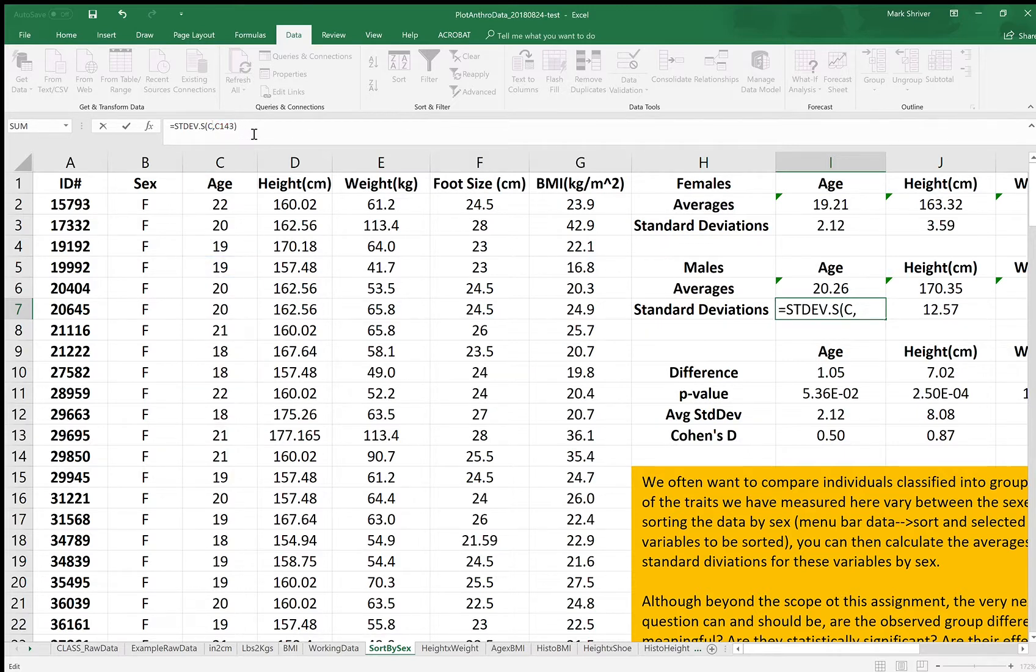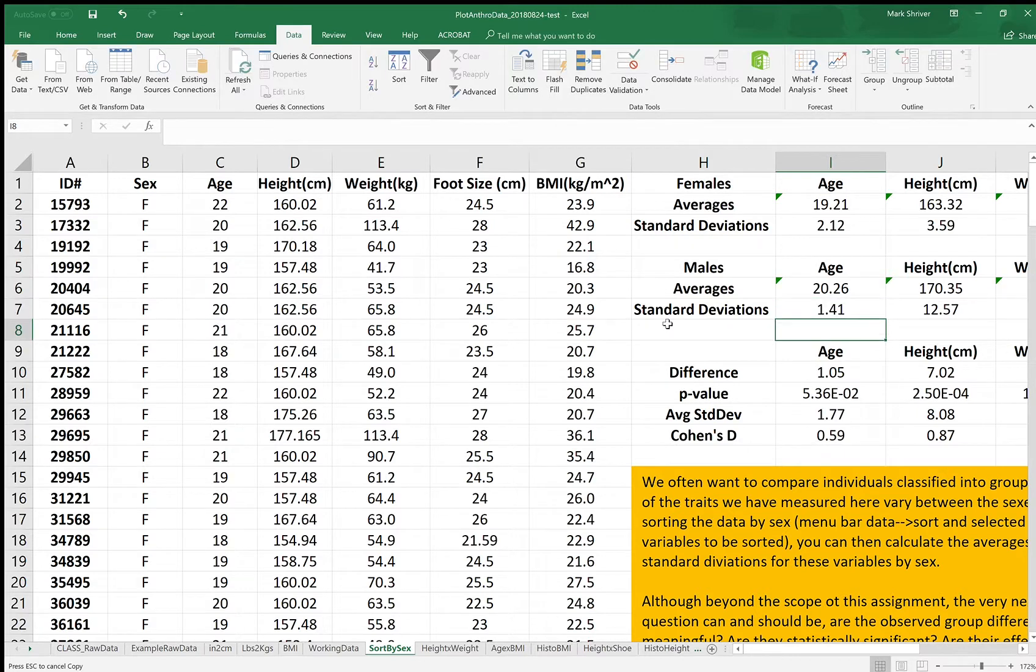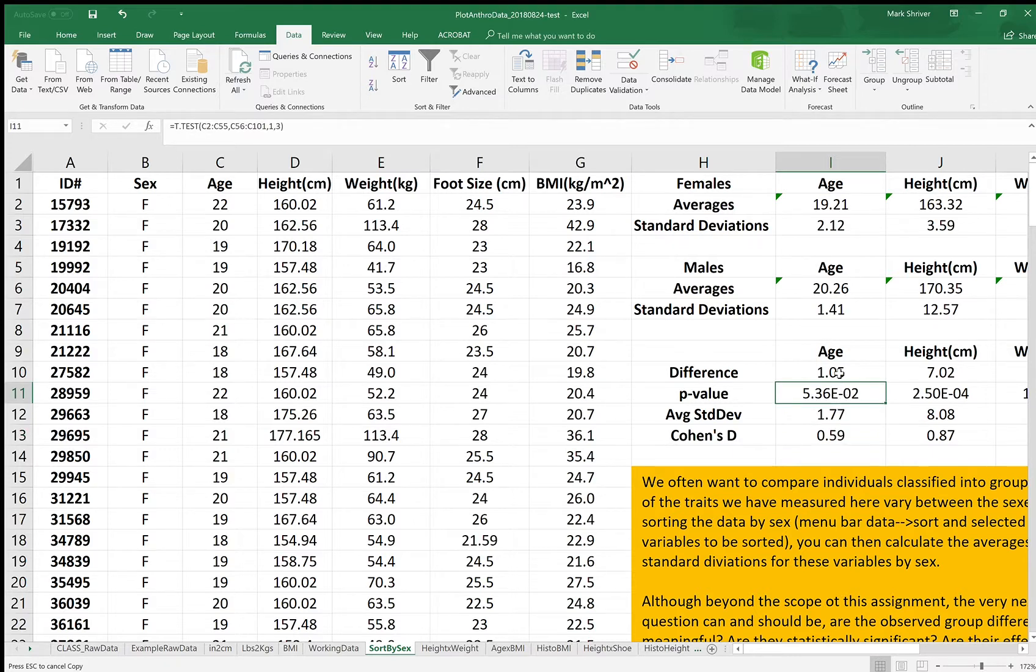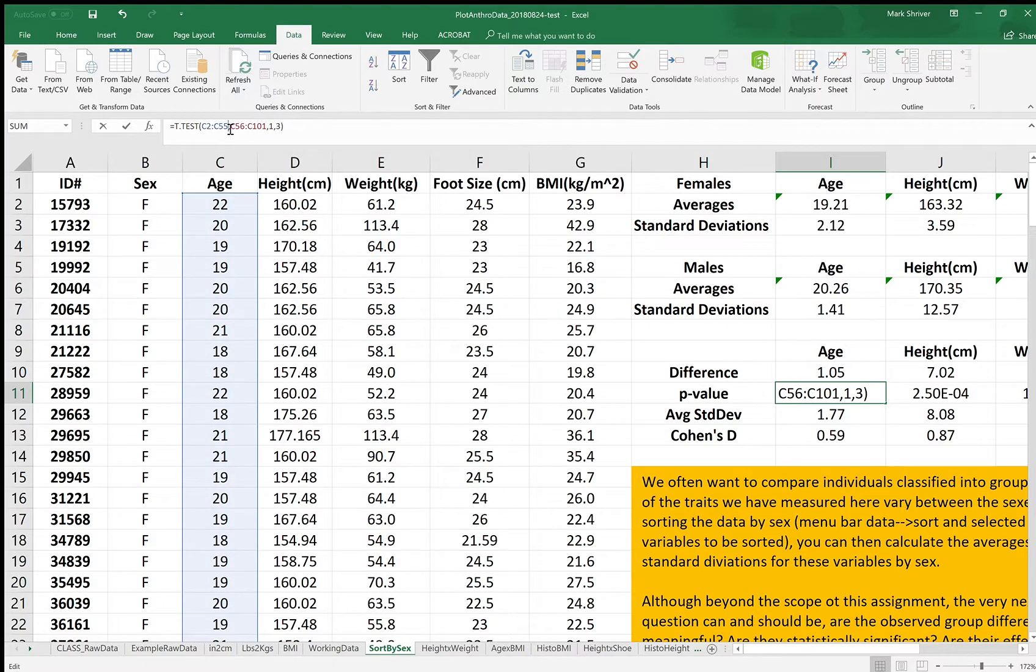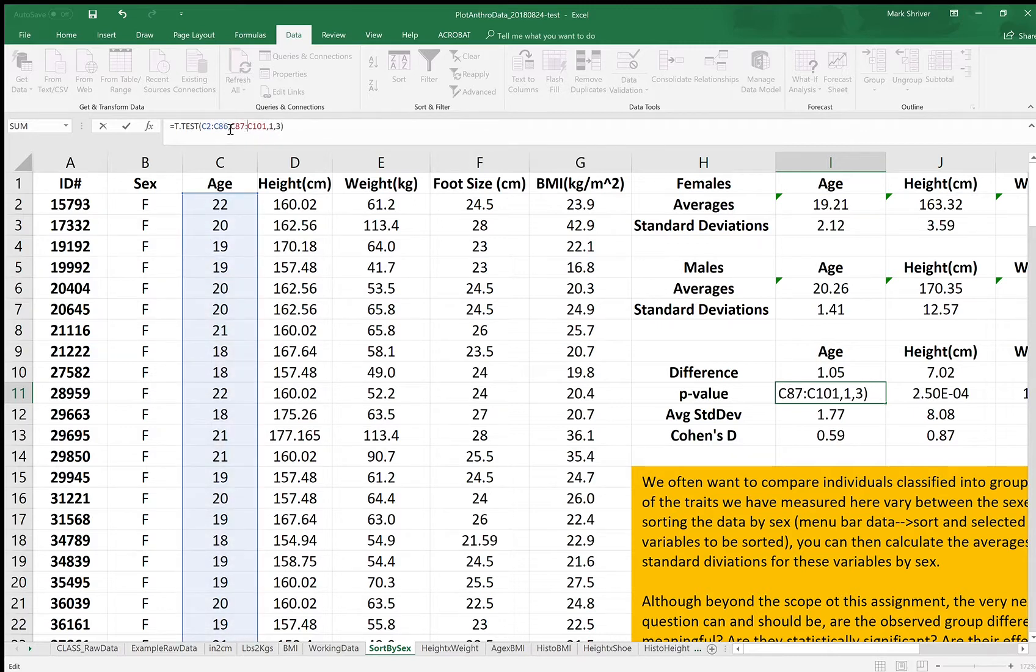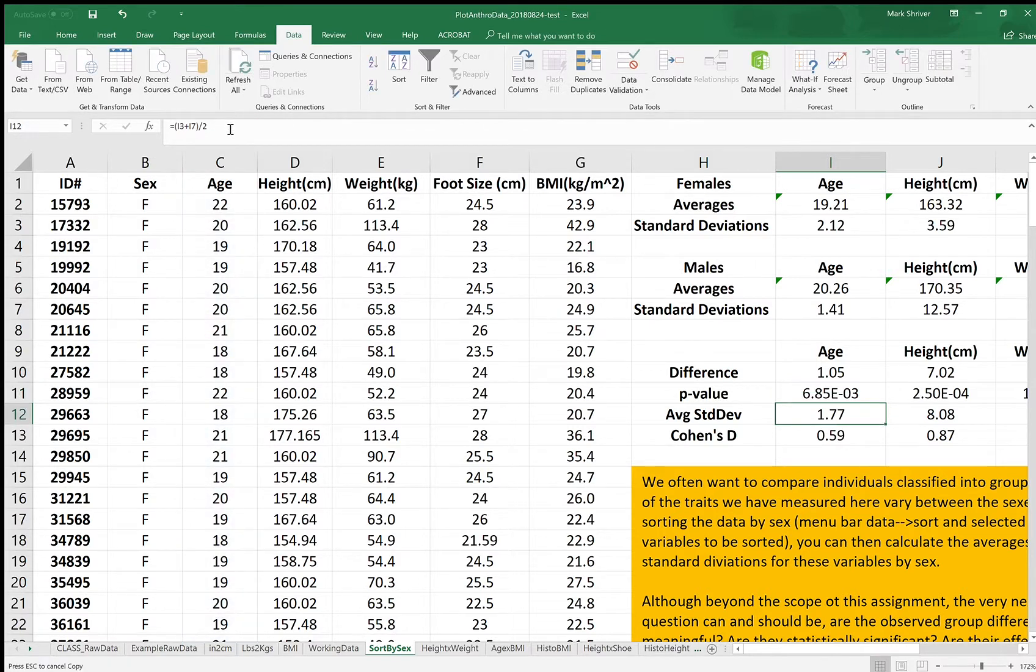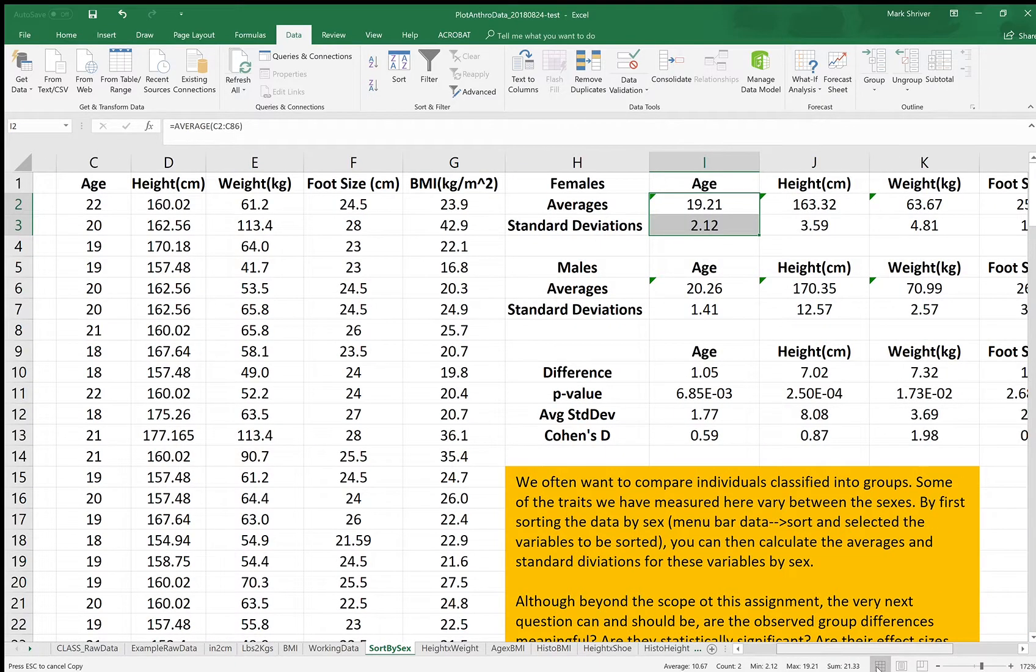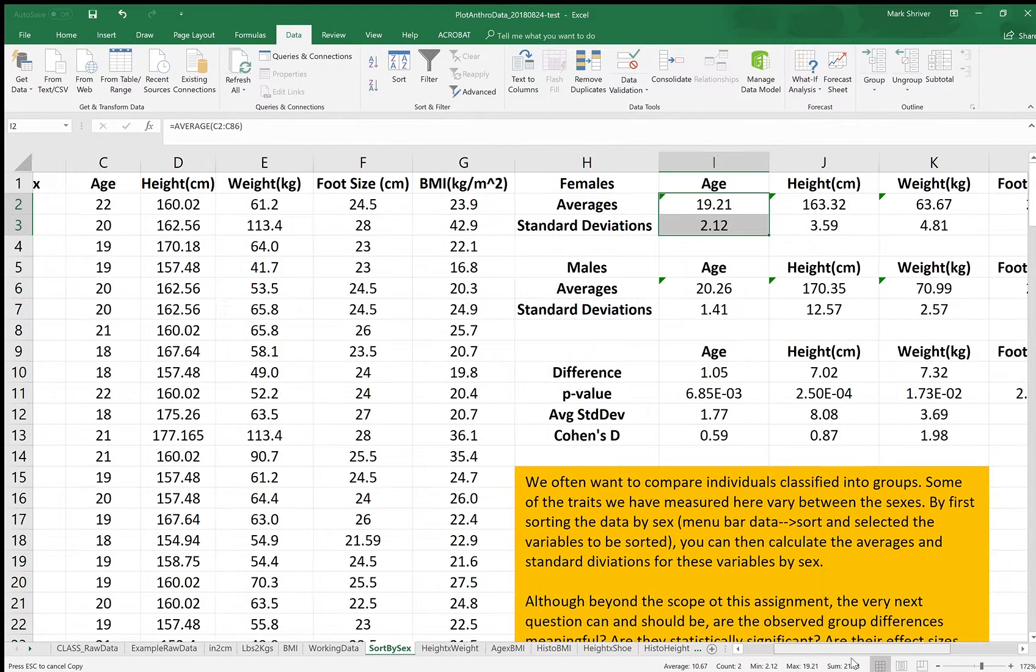143 and 87. All right, difference, yeah, okay good. So these are all up. This t-test, the t-test needs to be fixed as well, so it's C86 and then 87 to 143. All right, so those are all good.